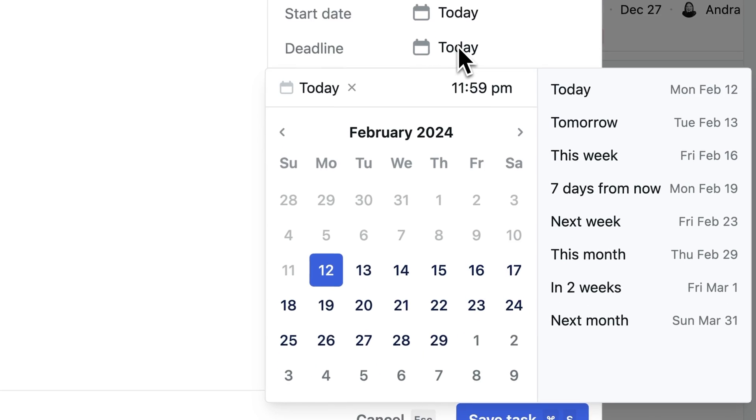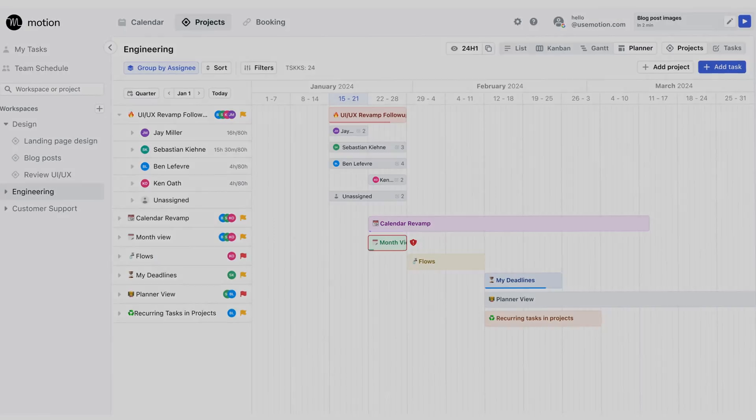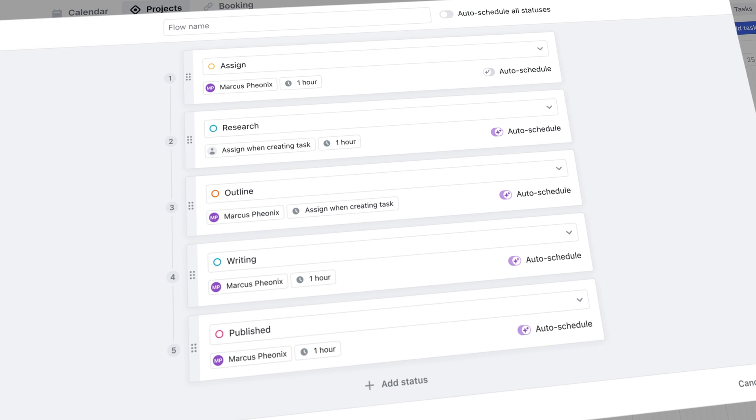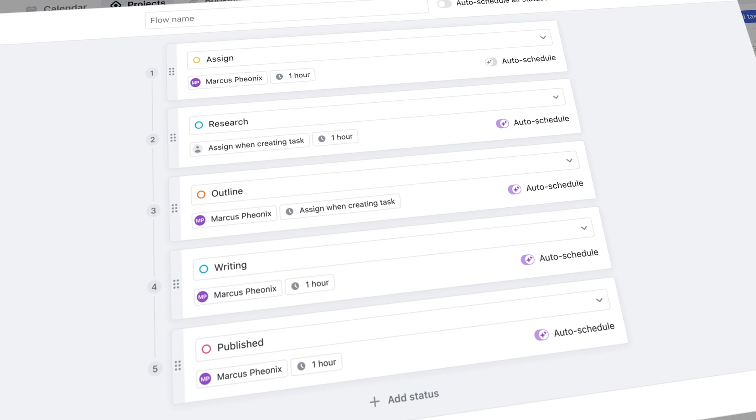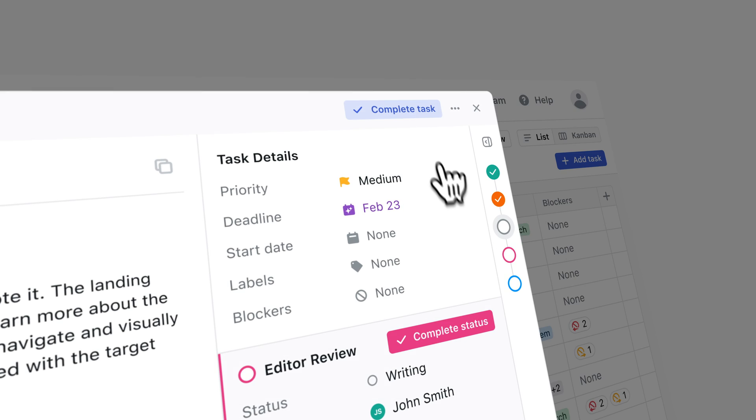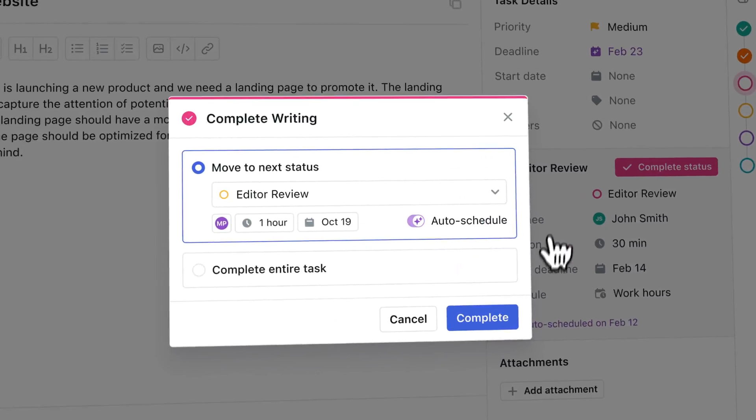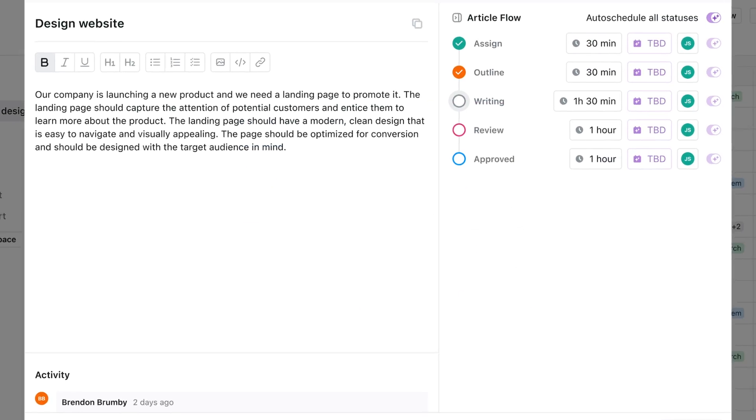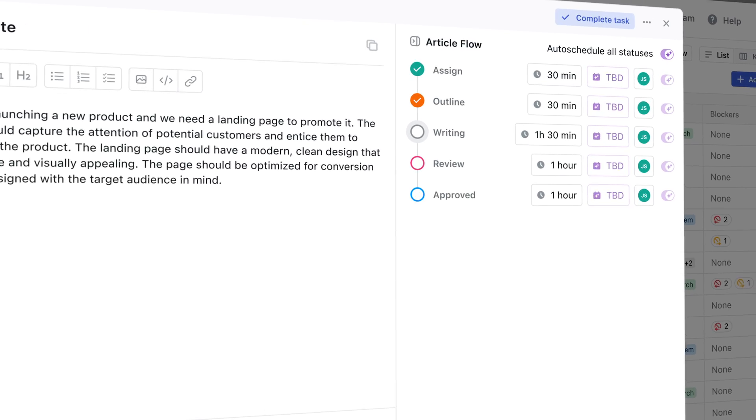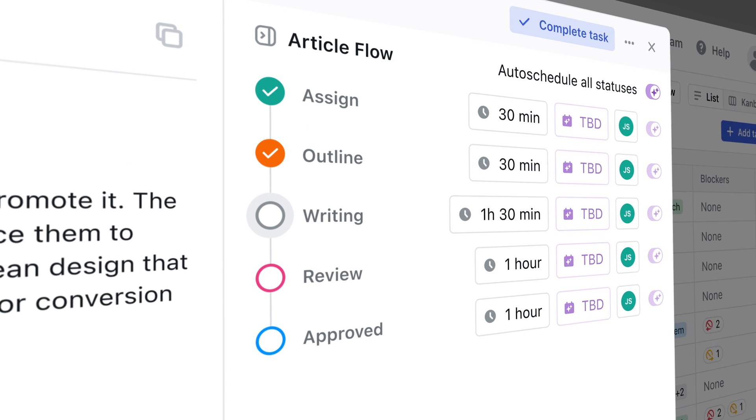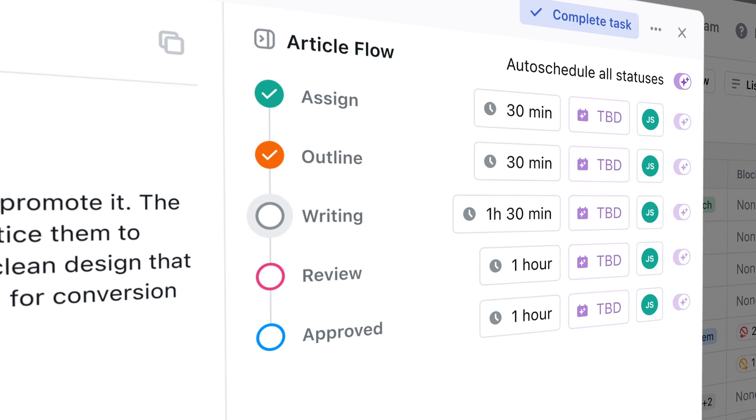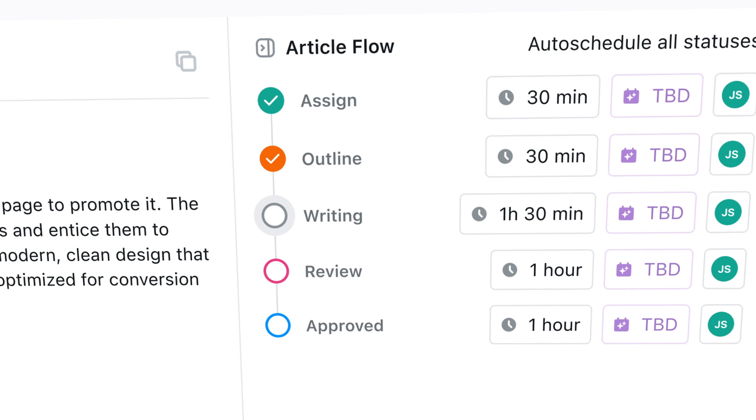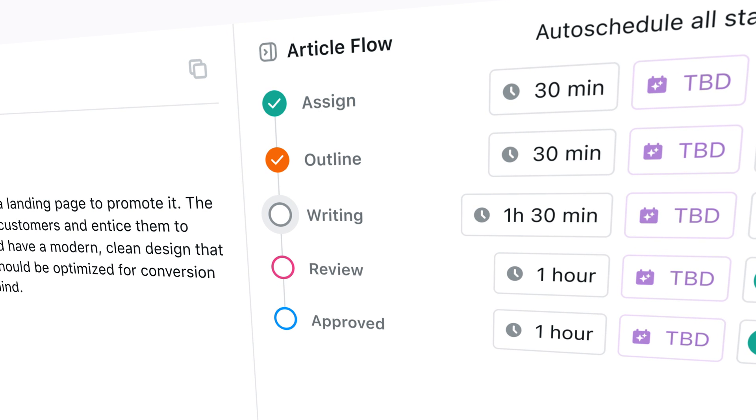The edit's going to take, I think, four hours, something like that. So flows let you transform a normal task into a processized task, essentially. Instead of changing the status of the task, you just mark the task as complete, and it's going to automatically assign to the right team member, the right duration, and the deadline. All the stuff that we were doing manually before is now just going to be part of our process and automated with flows.